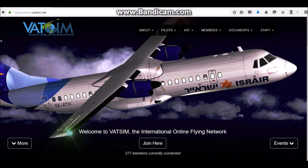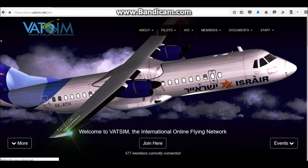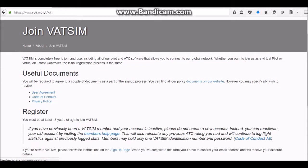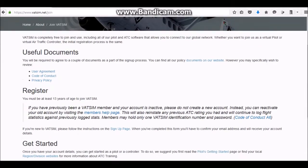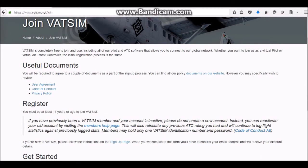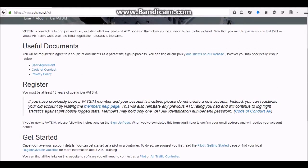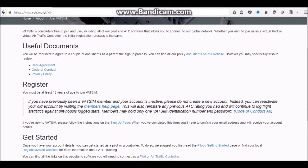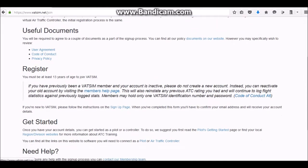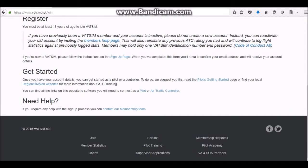The first thing you want to do is go to vatsim.net and click 'Join'. It works for any version of FSX — Steam Edition, Acceleration, wherever you have it. Go to vatsim.net and sign up for an account. You will need a VATSIM password and ID.